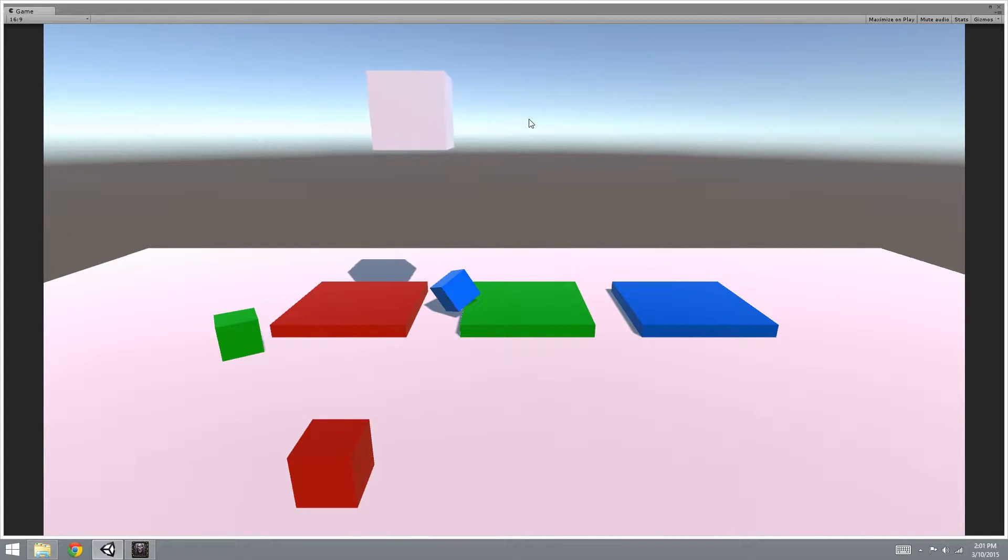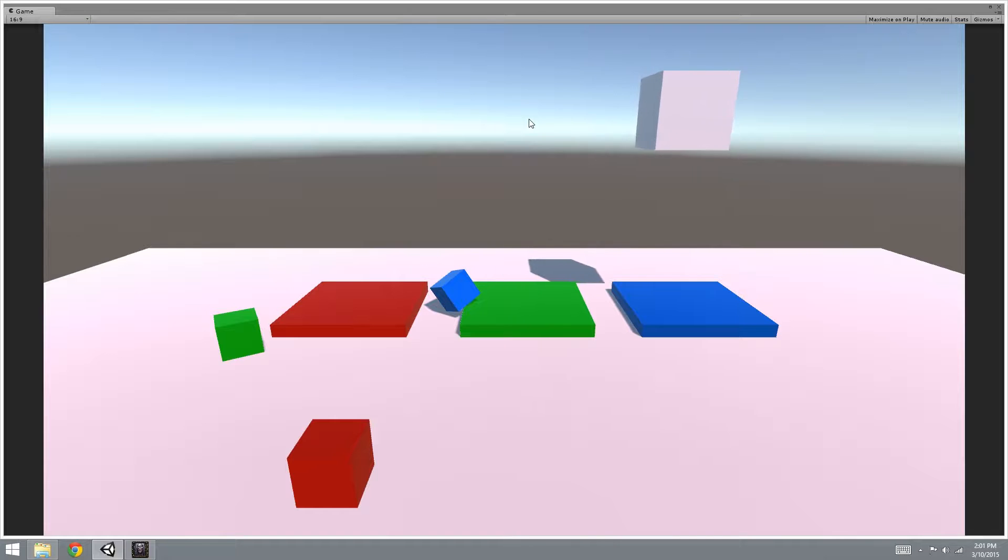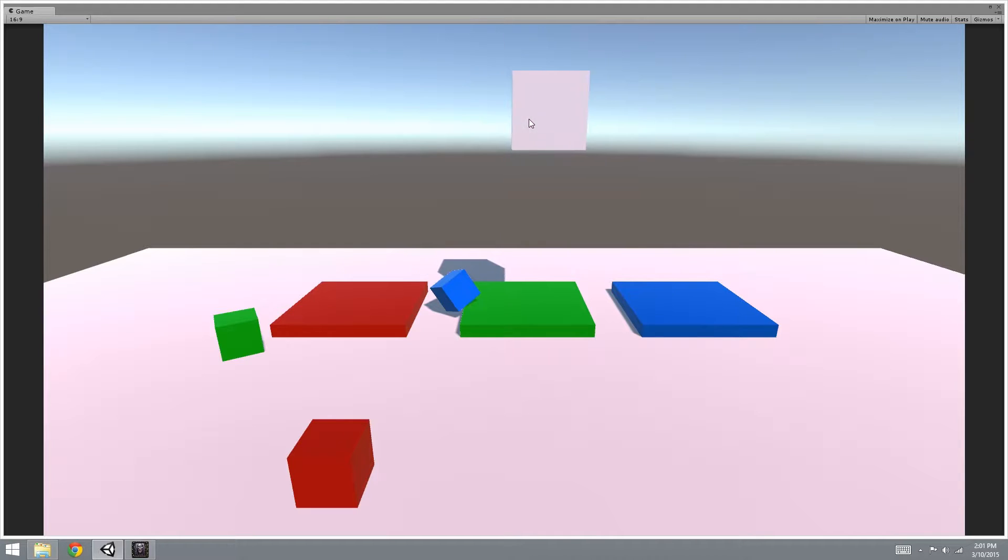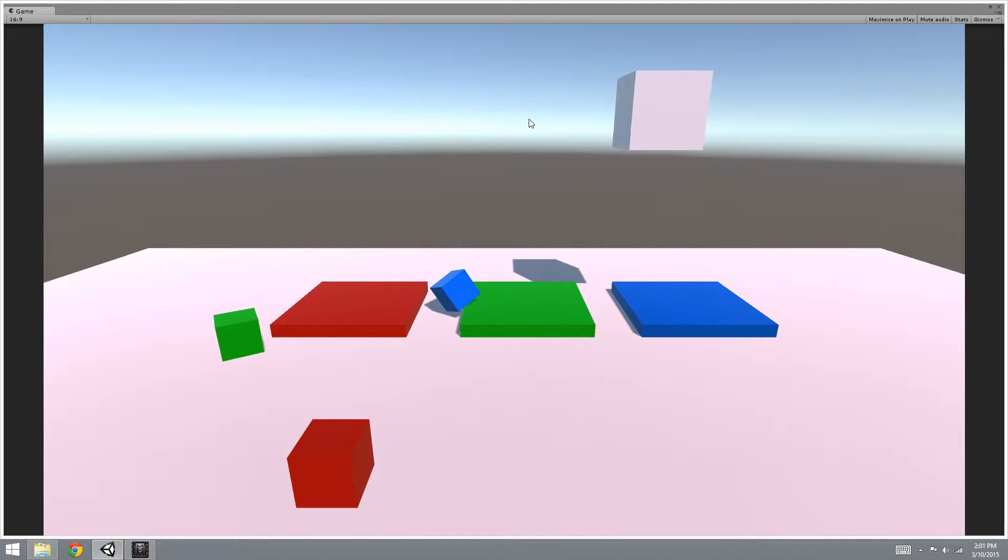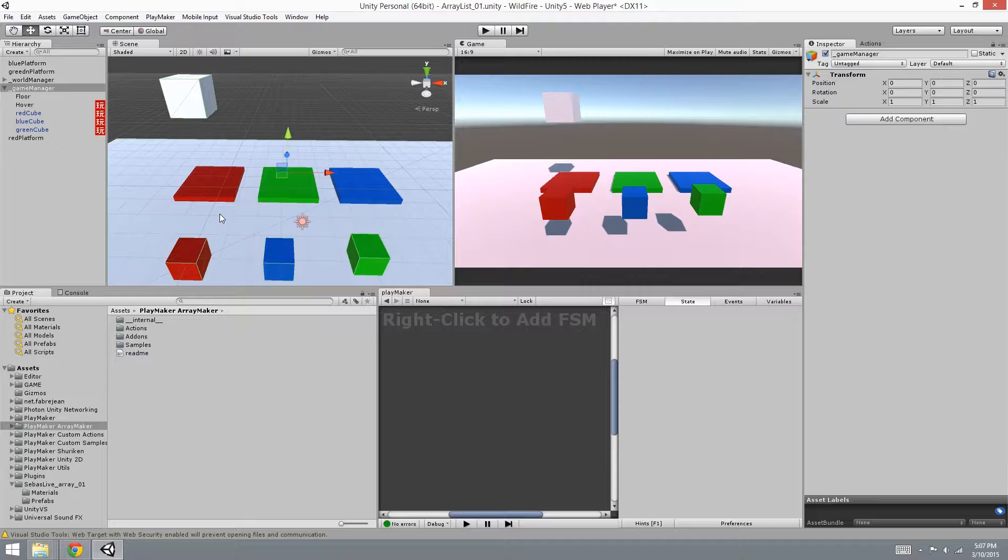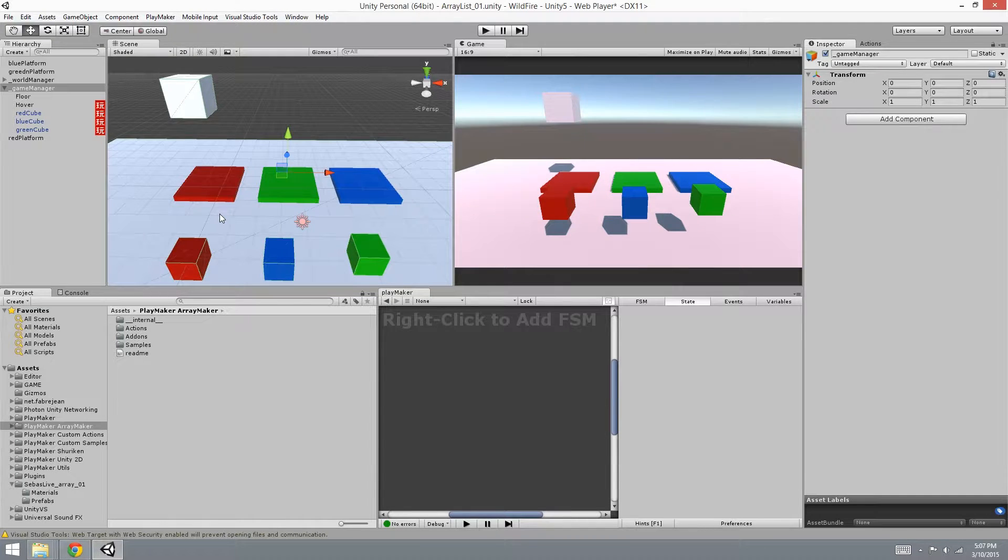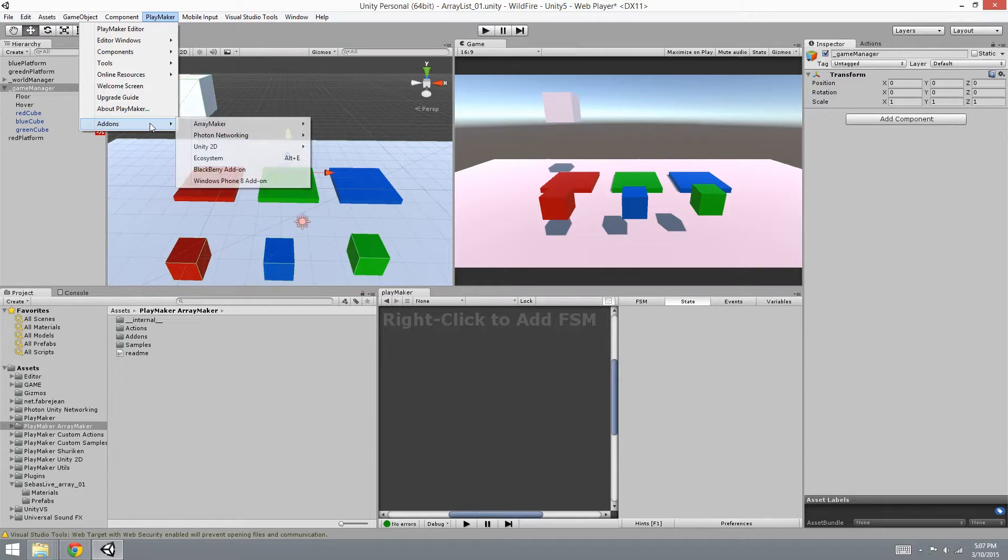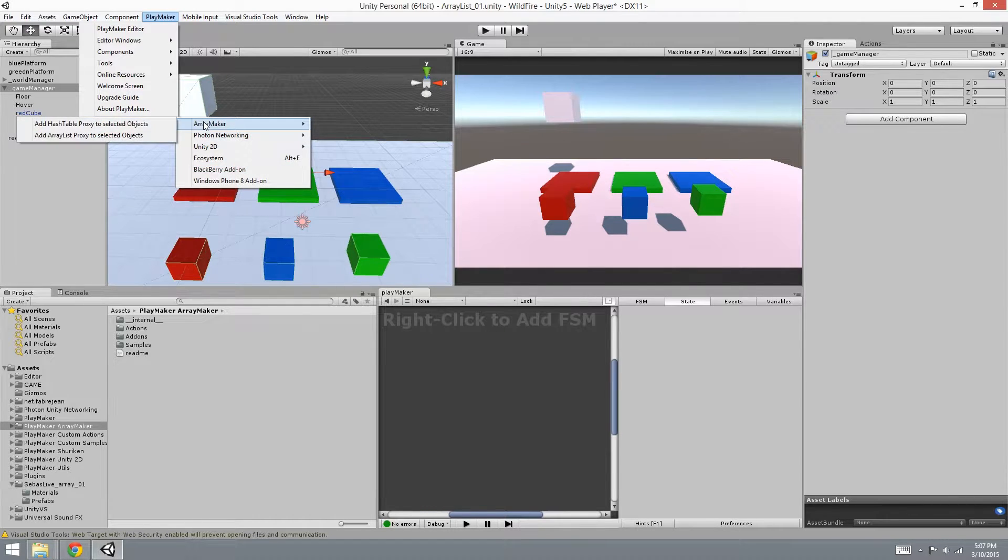Now this can be useful for creating an inventory system for your player, or for whatever creativity sparks in you for arrays. I found it very useful in my own projects and I'm sure you will too. Alright, so let's get started after you've installed your Array Maker package.